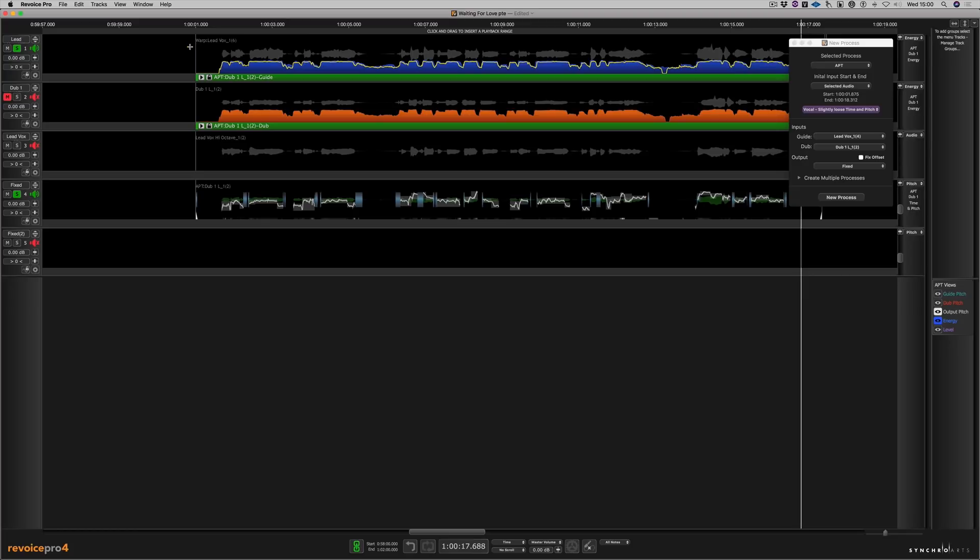So as you can hear, Revoice Pro has taken the performance and the tuning of the lead vocal and it's applied it to the double track vocal. So again, any editing that we're doing to the vocals in Revoice Pro, it's now automatically being transferred back to Studio One because of the new ARA2 function.